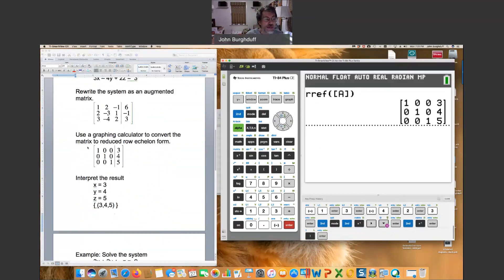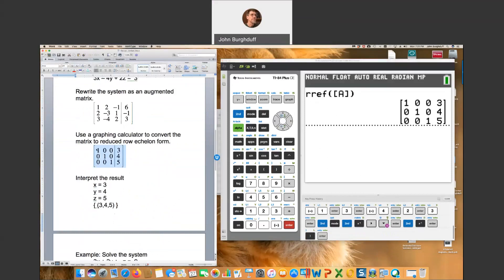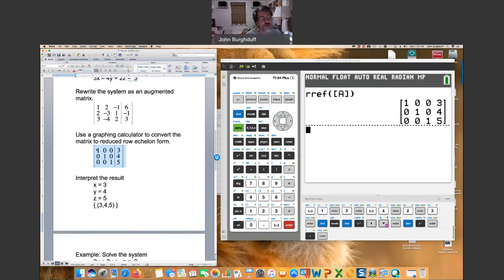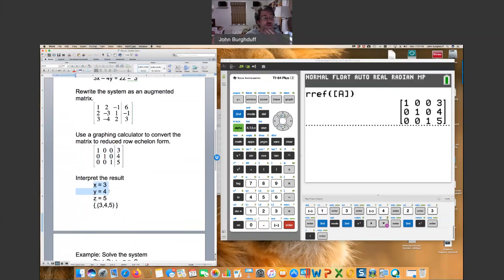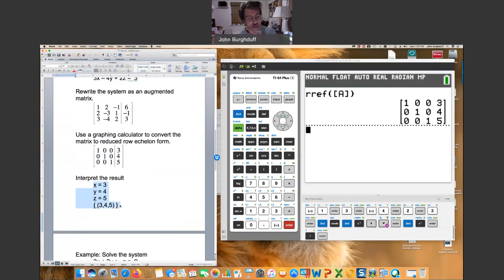A very cool pattern where you see ones down the main diagonal and zeros everywhere else. This coefficient represents coefficients of x. The second column coefficients of y. Once you can get it to this form, it simply says x equal three, y equal four, z equal five. And that's your solution. Nice and easy. I hope that makes sense.